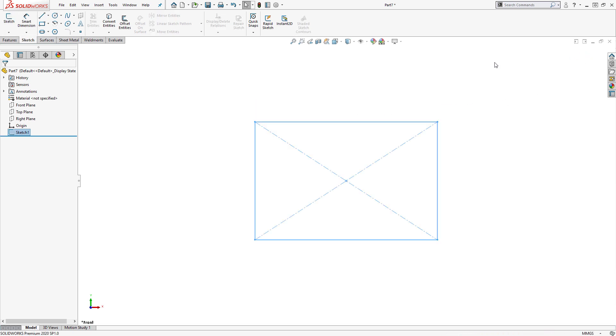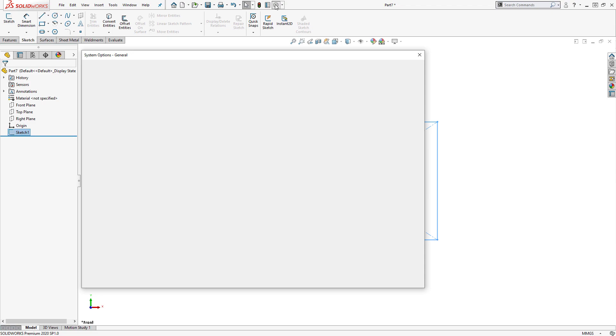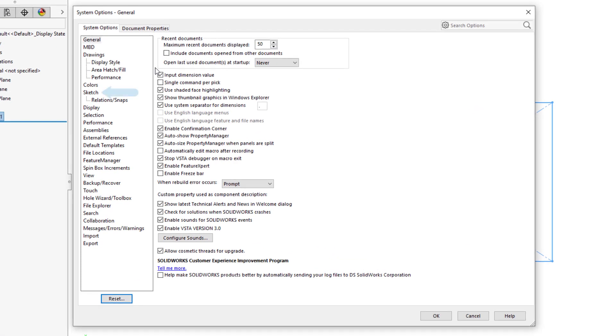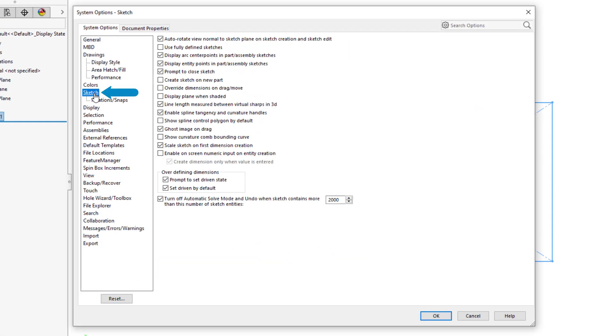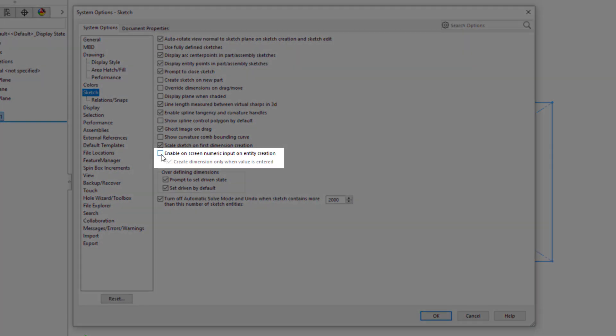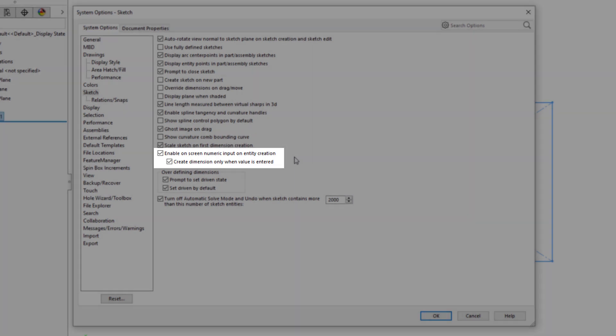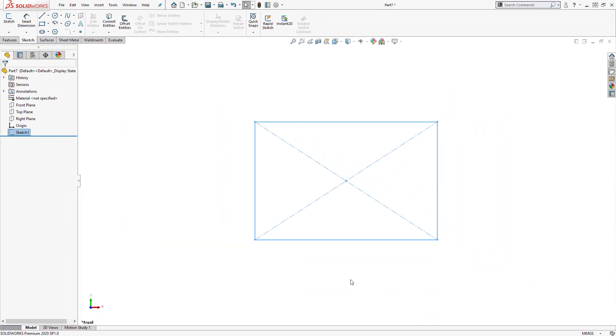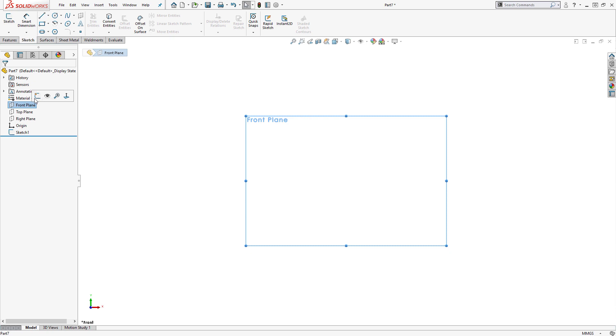To speed up the sketching process, we can go into the System Options, under the Sketch category, and turn on Enable On-screen Numeric Input on Entity Creation. Additionally, ensure the sub option beneath it is enabled. Otherwise, dimensions will be added to everything you sketch, even if you don't input a value.